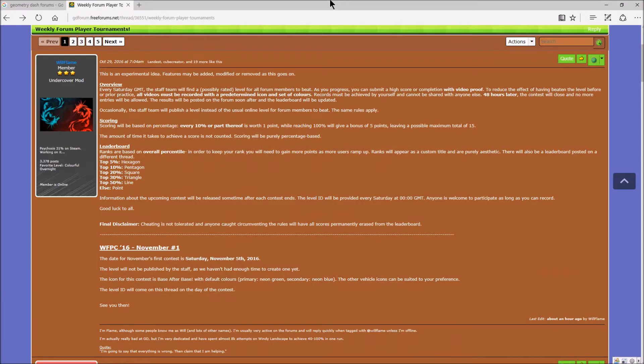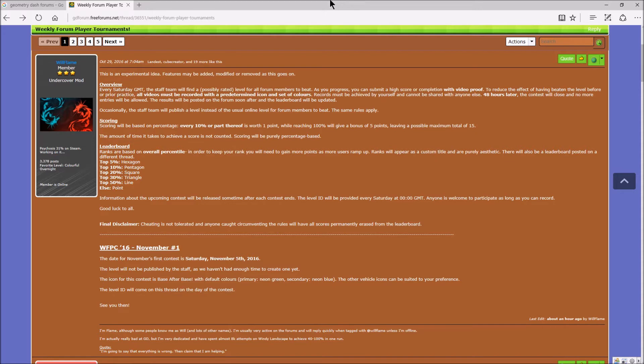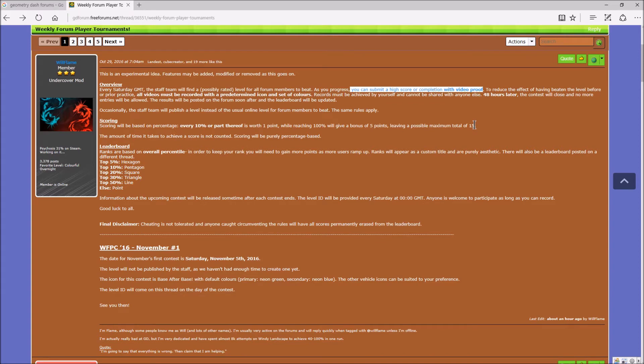Okay guys, I'm back. So let me just summarize everything. To participate, you have to record a certain level, which will be given by the mods. And you have to submit a high score or completion with video proof. So you gotta record it. To reduce the effect of having beaten the level before or prior practice, all videos must be recorded with a pre-determined icon and set of colors. So you need a specific icon and color to participate.